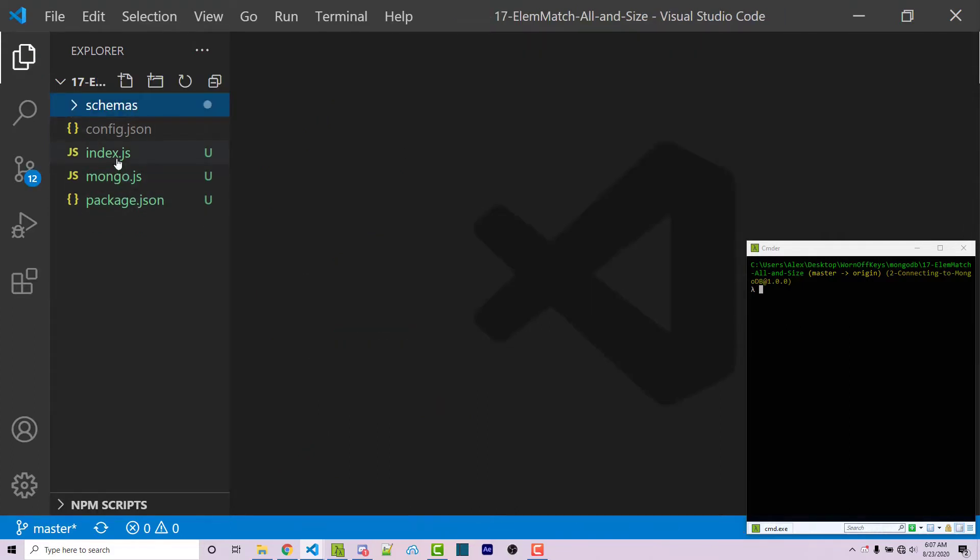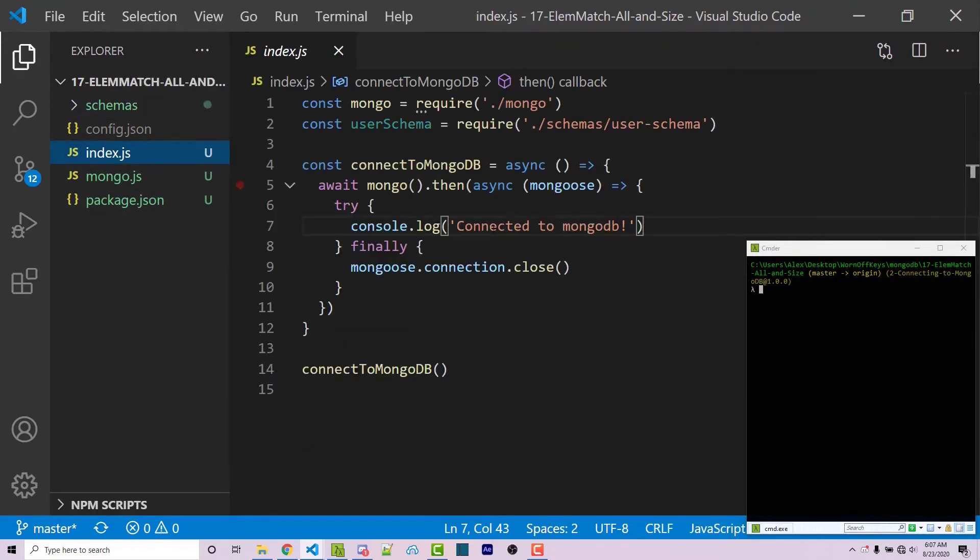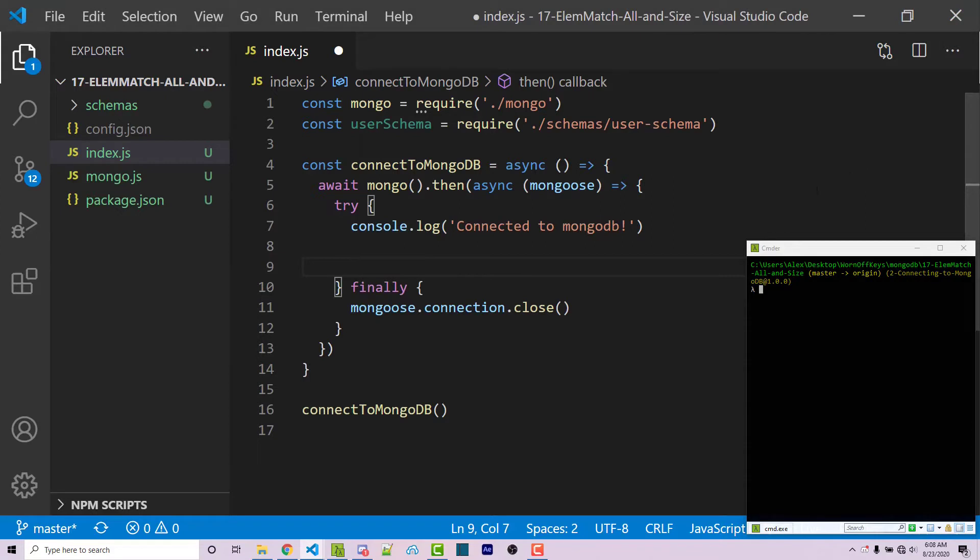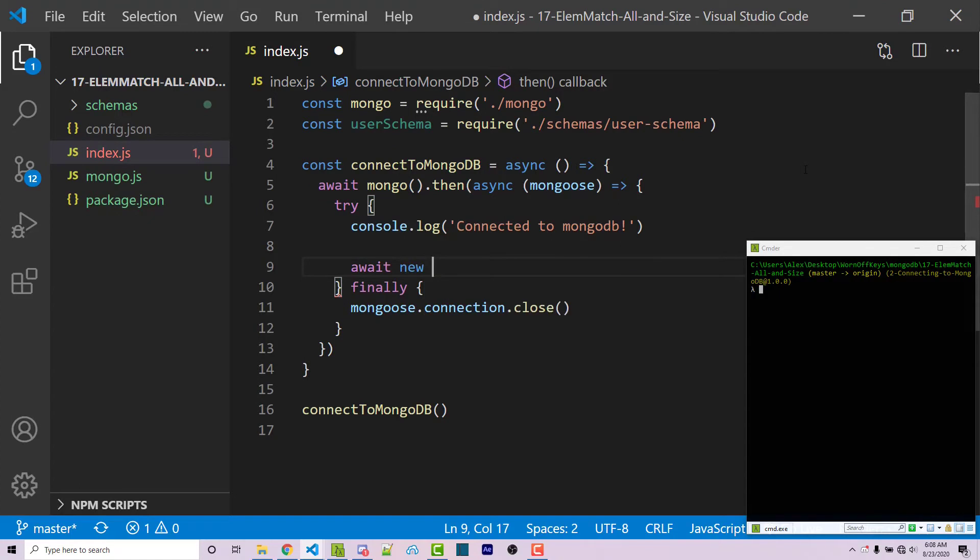And then we can open up our index file. Here I have this very empty function, it's simply just going to connect to MongoDB. So from here, I'm going to insert in a new user. So we're already importing user schema. So I can simply say await new user schema with an object.